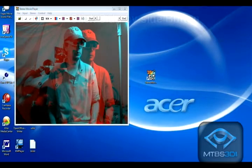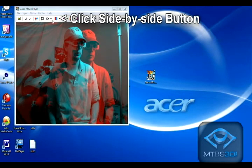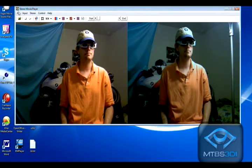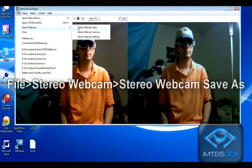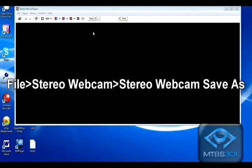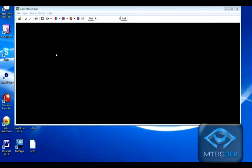When you are ready to record, click Side by Side. Then go to File > Stereo Webcam > Stereo Webcam Save As.